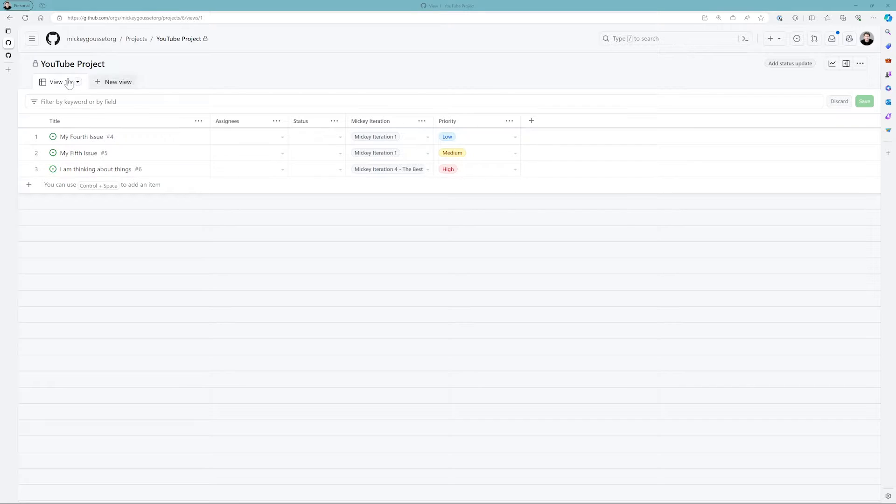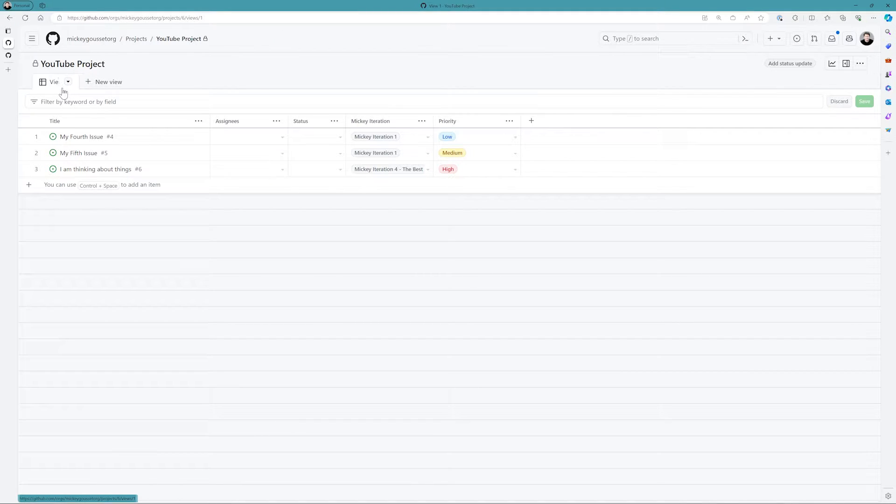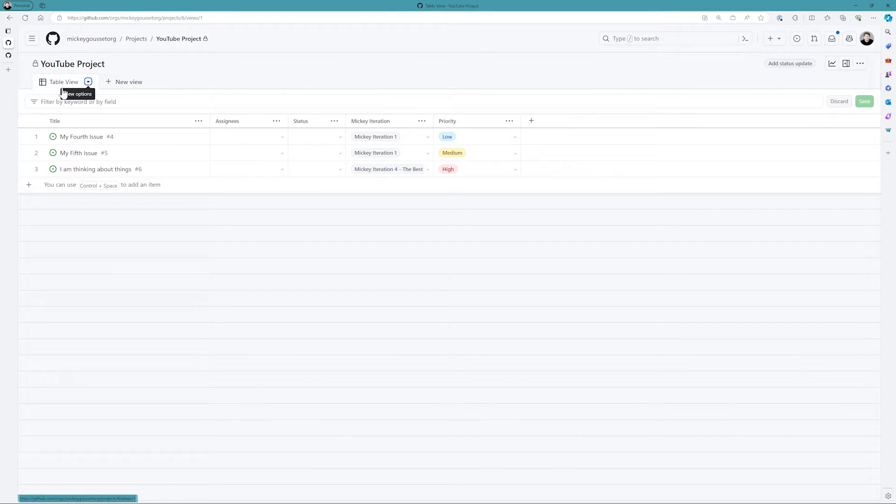So here's my project board. I can come in here, and one of the things I can do is change the name of any view by just clicking in there and changing the name. So we'll call this my table view, for lack of a better word.